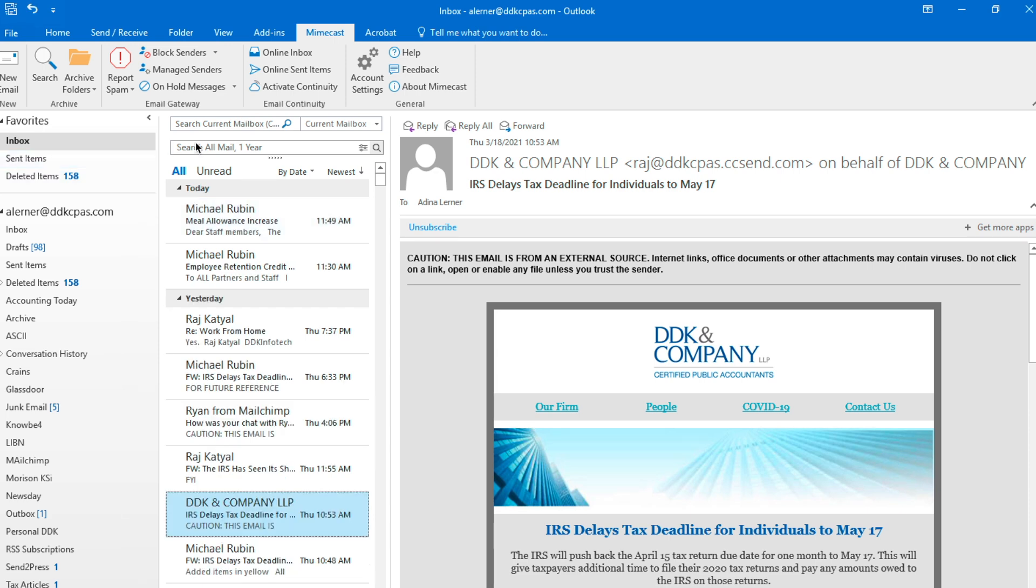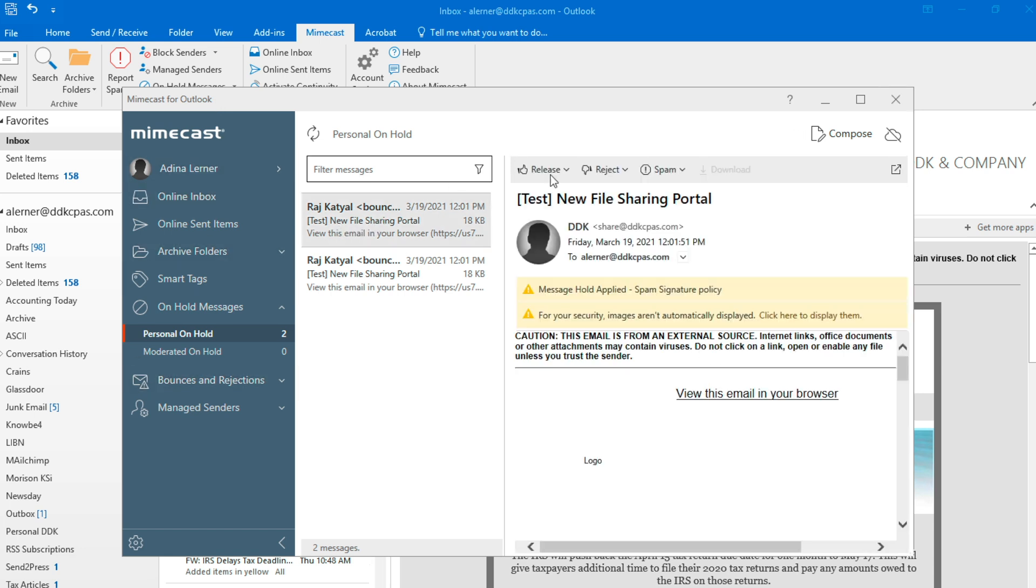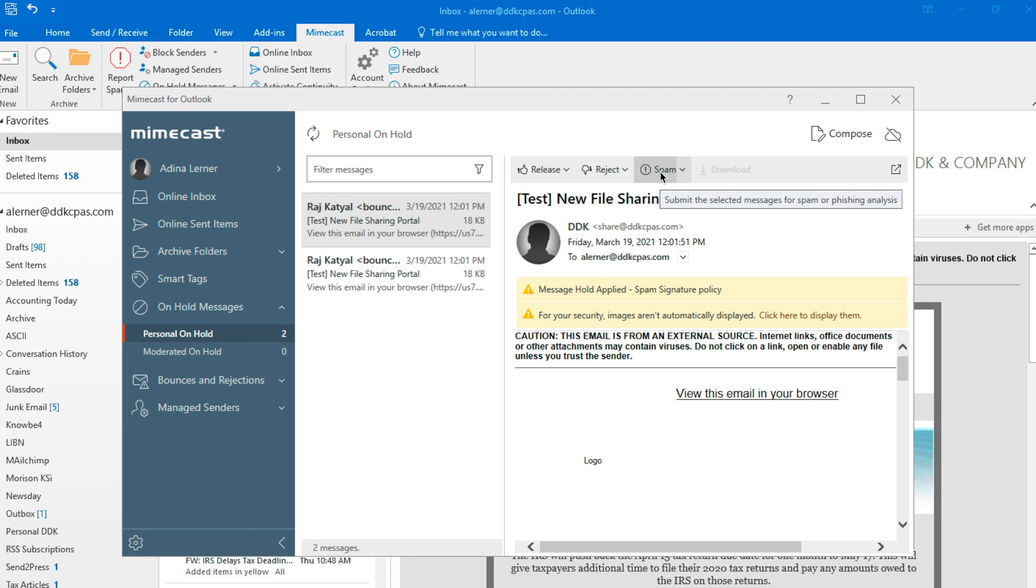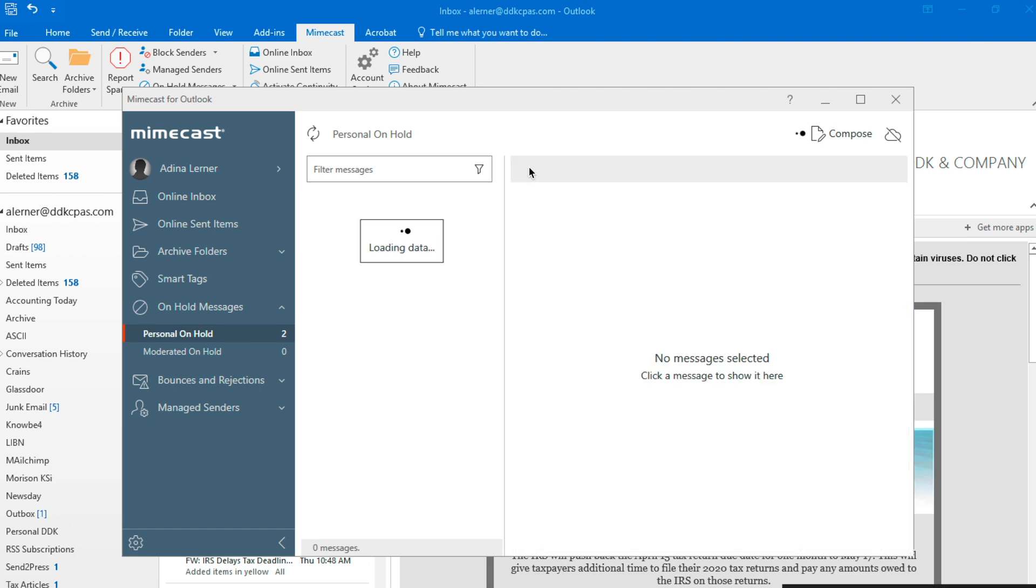Simply click on on hold messages and you will be brought to this new screen where you get to see all the different messages that have been put on hold for various reasons. When you click on a message, you can either release it and send it to your inbox or reject it, just like you can do to messages that Mimecast emails to you at the beginning and the end of the day.